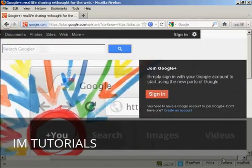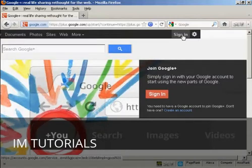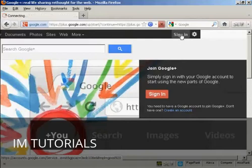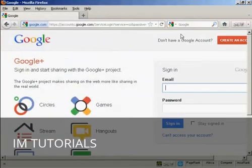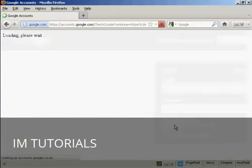You sign in using your Google account. If you have a Gmail account or anything like that, you're automatically a member of Google Plus. All you have to do is sign in, so I'll just do that now. And then click on sign in.